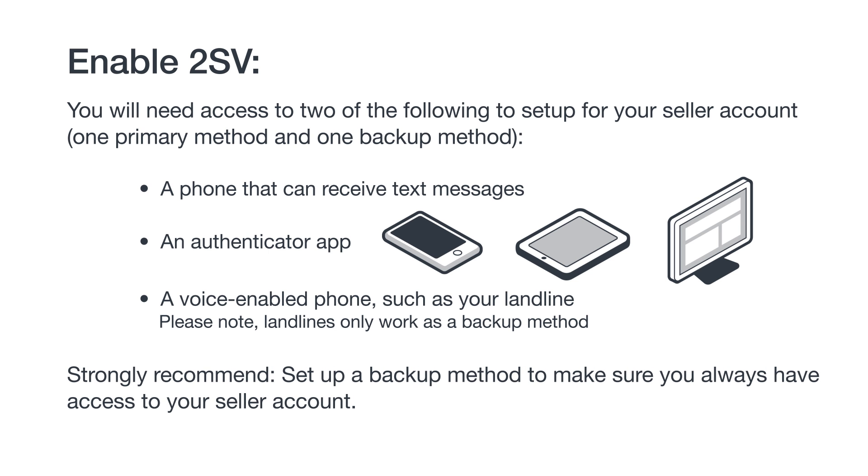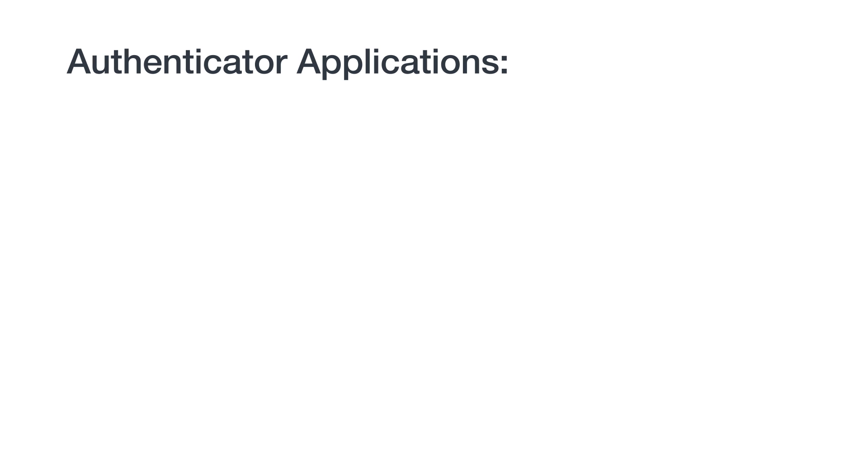We strongly recommend that you set up a backup method to make sure you always have access to your seller account even if you no longer have access to the primary device. Before we move on, let's take a look at authenticator applications in more detail.